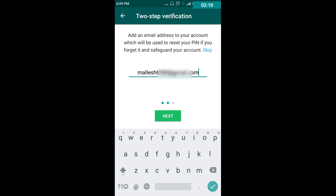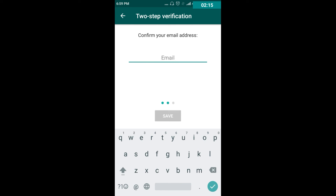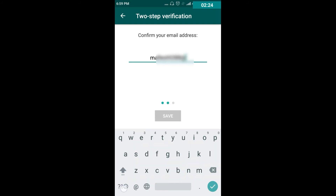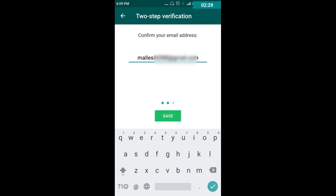After finishing entering your email, go to the Next option and it will ask for confirmation of your email address — you have to retype it. So I am typing my same email ID. Whenever you forget the six-digit PIN, this email will help you change it. After entering the confirmation email, go to the Save option.